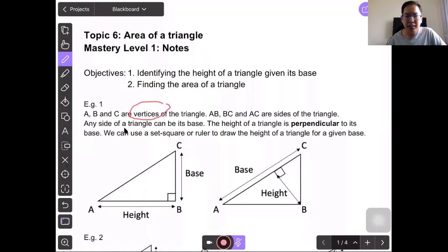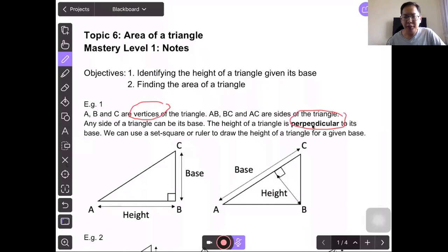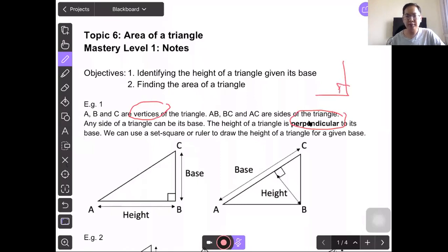Any side of a triangle can be its base. However, the height of a triangle is perpendicular to its base. Perpendicular means the two lines form a right angle. A right angle is 90 degrees.